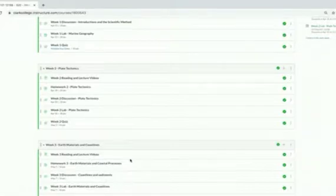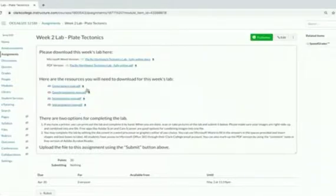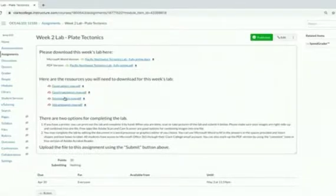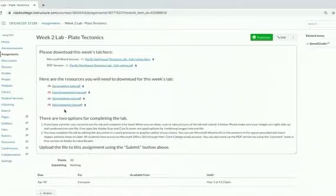The purpose of this video is to introduce you to the Week 2 lab on plate tectonics, which is found here in our Week 2 module. When you click through, you'll see the lab in two different formats: Word or PDF. When you choose your format and download your lab, download each of these four PDFs as well. These are all different maps that you'll be using for the lab.